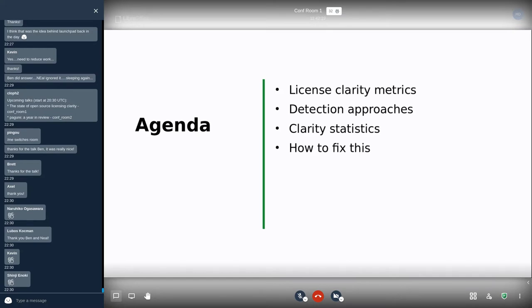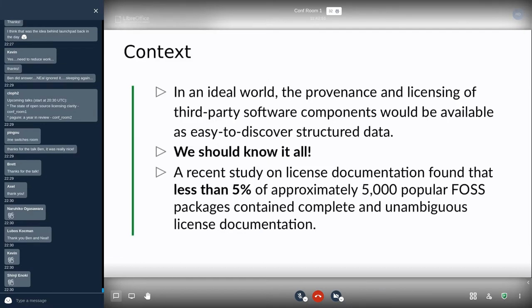We're going to talk about license clarity: first, what's the problem and what we mean by clarity; how to create license clarity metrics; how we deal with license detection; then look at some clarity statistics and how we could help fix this in the future.